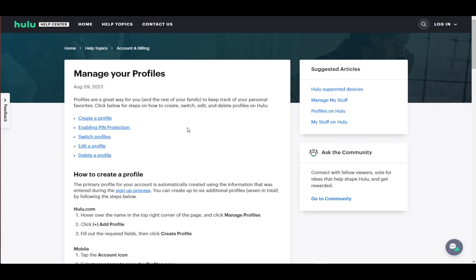Hey everybody, what's going on? I hope you're all doing well and welcome to another tutorial video. In this video, I'll be showing you how you can delete a profile from your Hulu account, so let's get right into it.